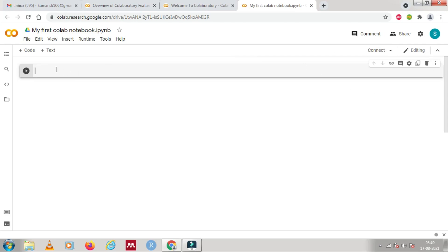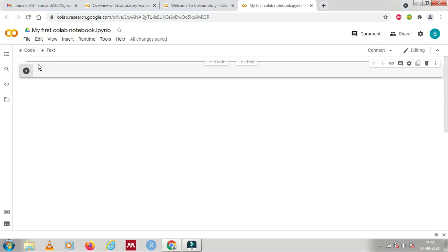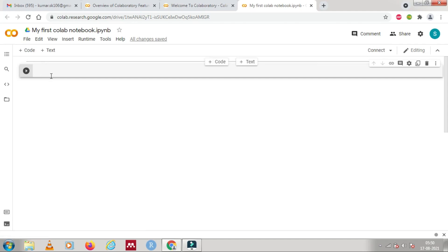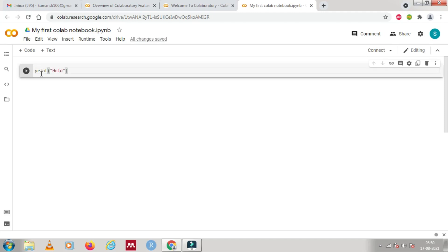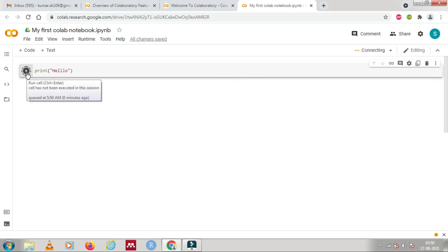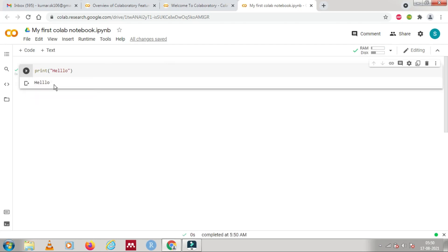Here you can see this is a cell — Google Colab provides you two types of cells: code and text. By default, your cursor is blinking on the code cell. By writing code here you can execute it. Let's write our first code: print('Hello'). To execute, you click on the run button or use Ctrl+Enter as a shortcut key. It executes and you can see the output is 'Hello'. It's that simple.